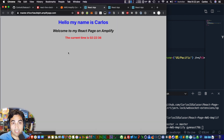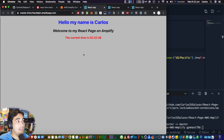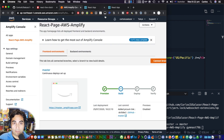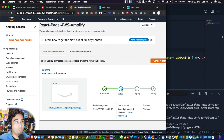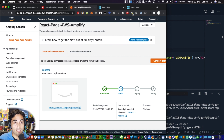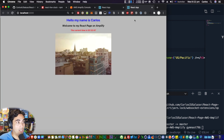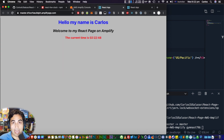The current link still shows the original version we uploaded, but once the pipeline finishes it will look exactly like it does on your localhost. Let's wait for it to finish.